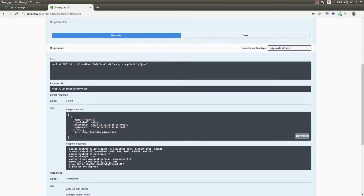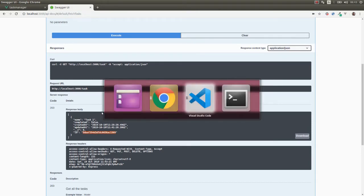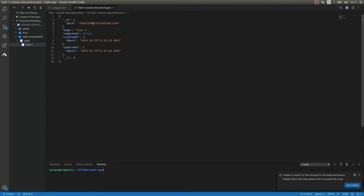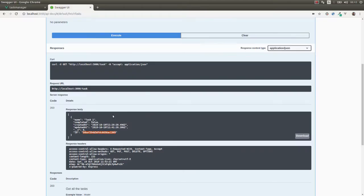Let's get all the tasks first. We only have one task here. The name of the task is task1, and this is its identifier. If we go to MongoDB and refresh, we can see that the tasks collection contains one document, which is the one we are looking at here.